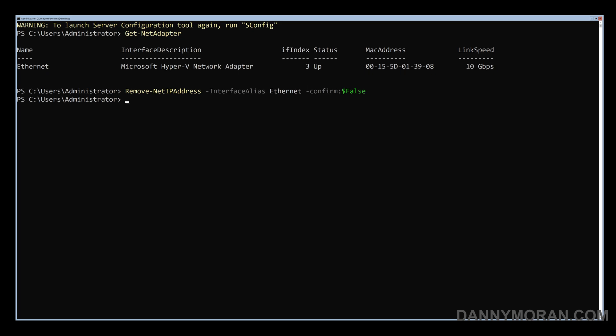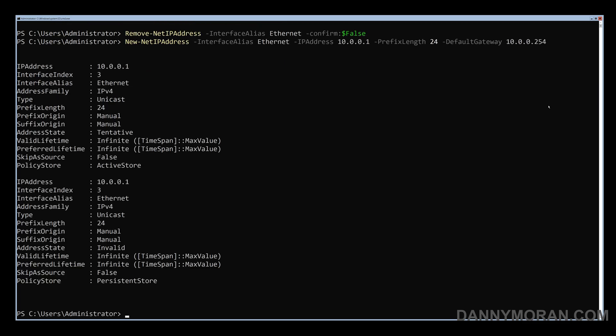Then we can run a new-net IP address against that same interface, specifying the IP address we want to give it, the subnet mask prefix, as well as the default gateway address. So we can just press enter and see that that has now been set.